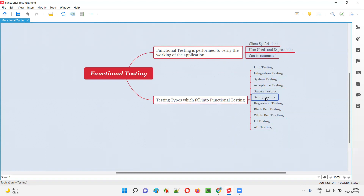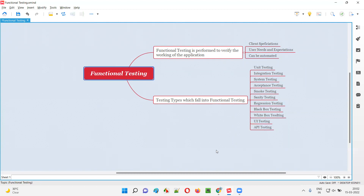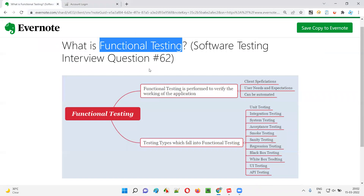Smoke testing, sanity testing, regression testing, black box testing, white box testing, UI testing, API testing, and many other testing types also fall into the functional testing category. So I hope you got the answer to what is functional testing in this session. That's all for this session. In the next session, I'm going to answer another software testing interview question. Till then, see you. Bye-bye.